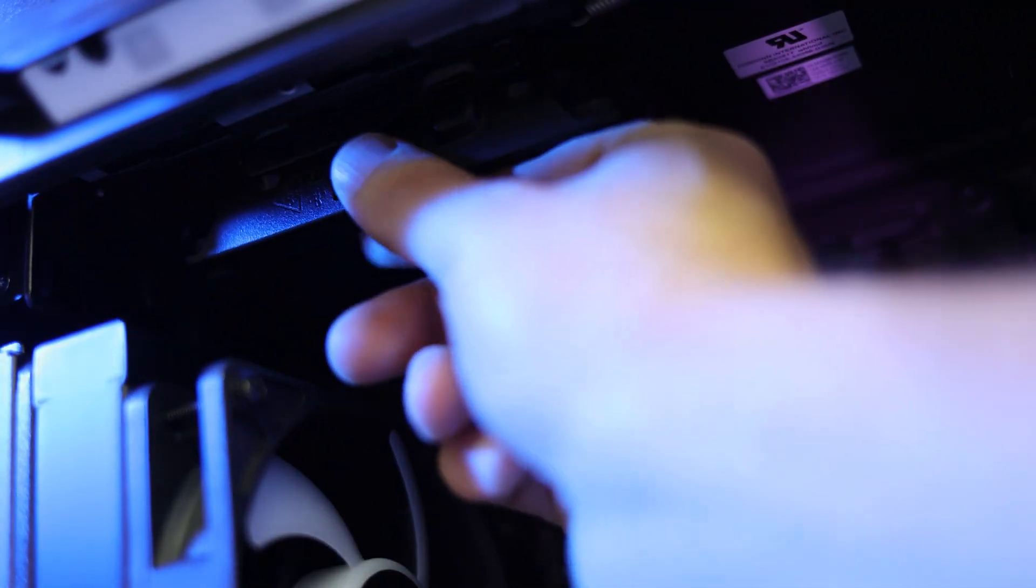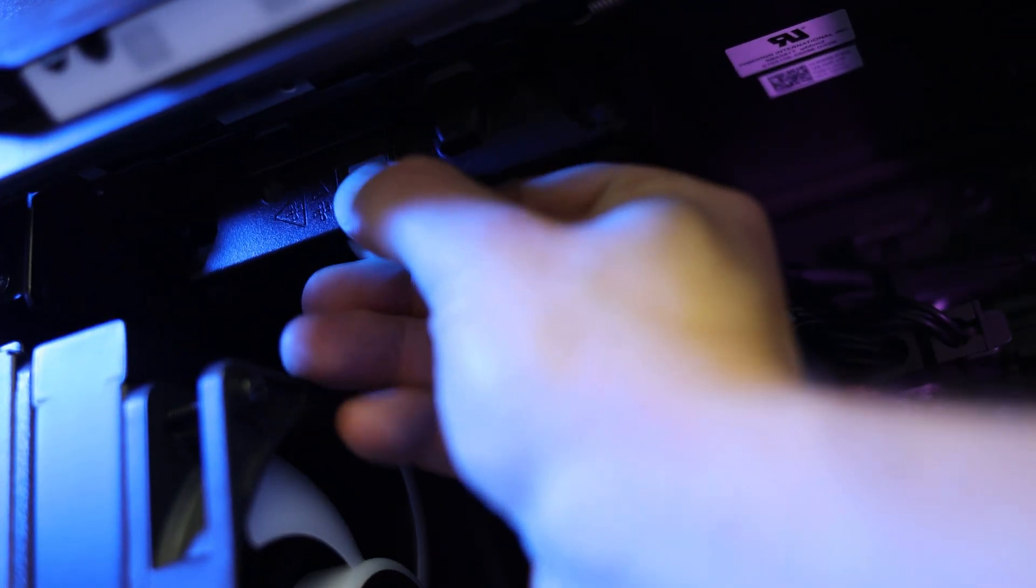Then we're going to go ahead and do that to this top fan right here. You might want to flip this Alienware bar right here to give you a little bit more room. Next we're going to unplug that one and push on the blue release clip to pop that one out as well.